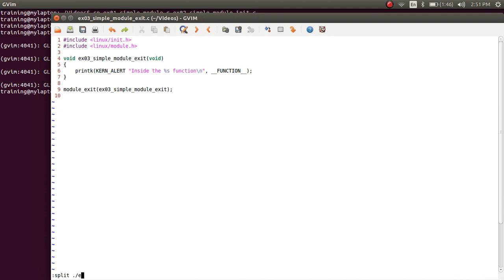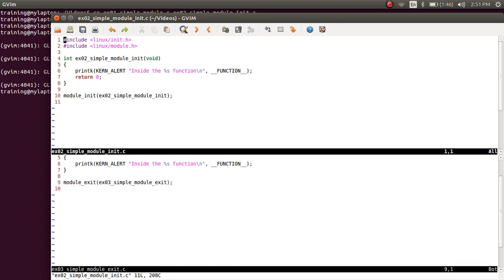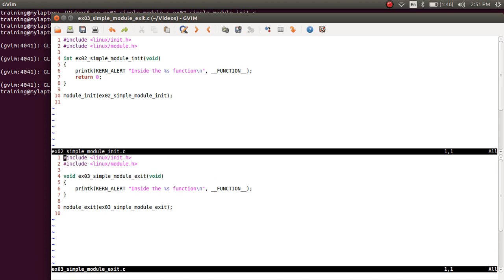In summary, we have two files now, and I'm going to open both of them in the editor. What you see is example_02_simple_module_init shown in the top half of the screen, which has only a module_init function. And in the bottom half of the screen is example_03_module_exit, which has only a module_exit in it.